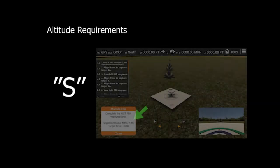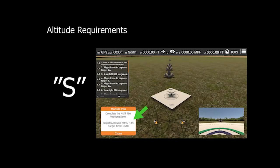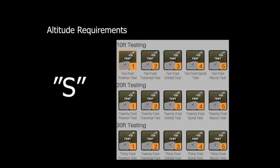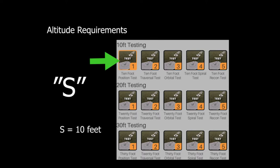The scenarios will ask you to fly to or hover at altitude S. S is a variable in this context and differs based on which test variation you are flying. If you are flying the 10-foot position test, S is equal to 10 feet. Most of the objectives are at S feet. However, if you are asked to hover at 2S, you should move the aircraft to 2 times 10 feet, or 20 feet.